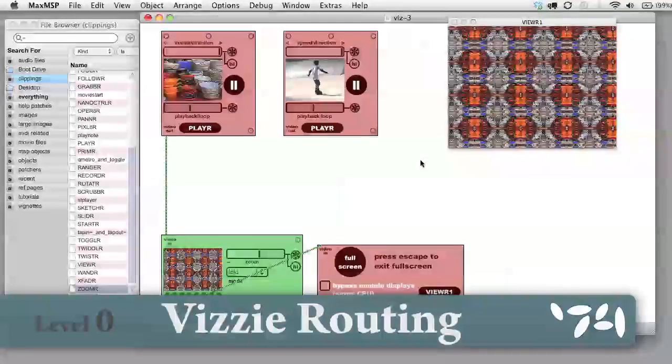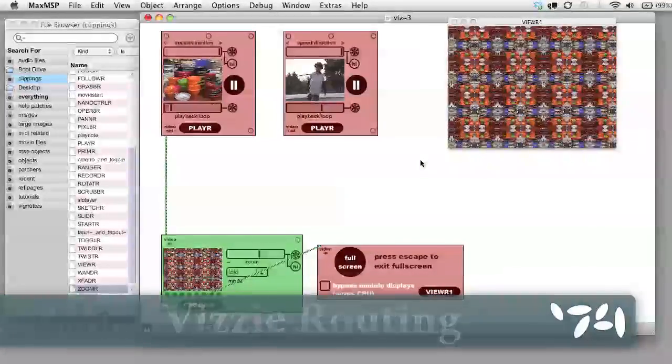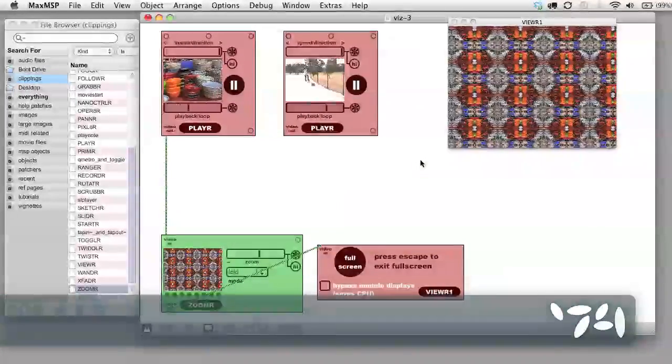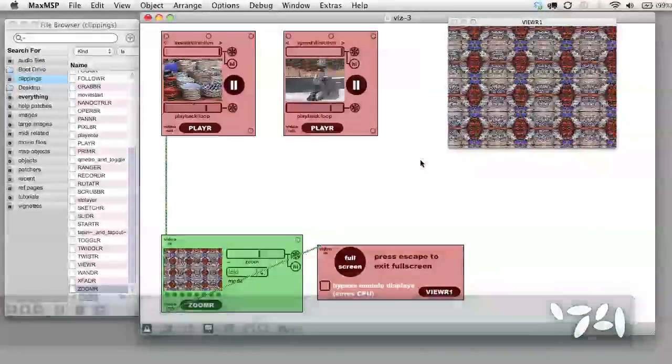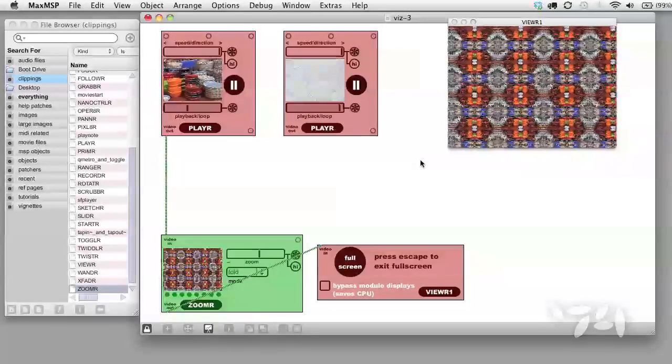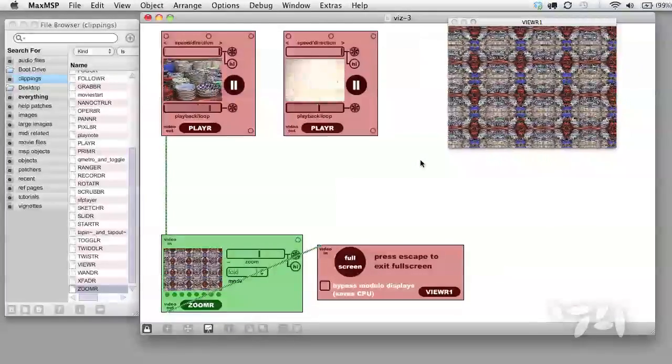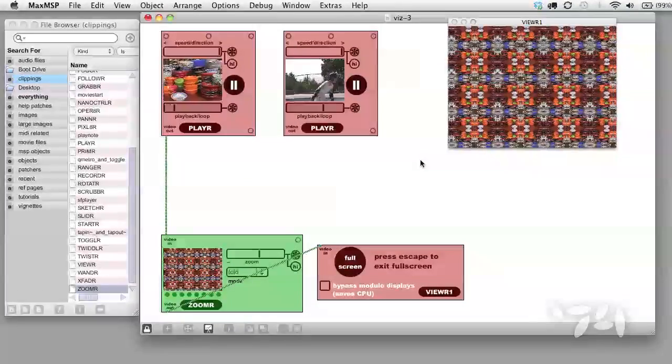In this third Visi video, we're going to cover video routing and also basic user interface construction. First, let's look at video routing.